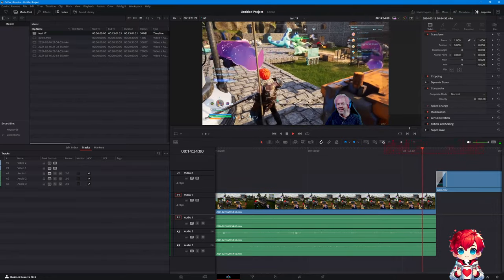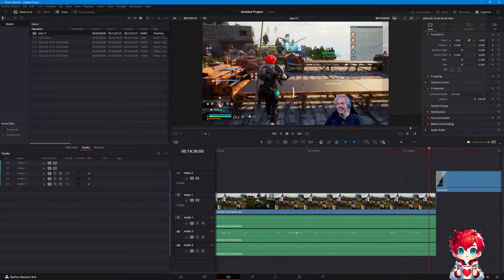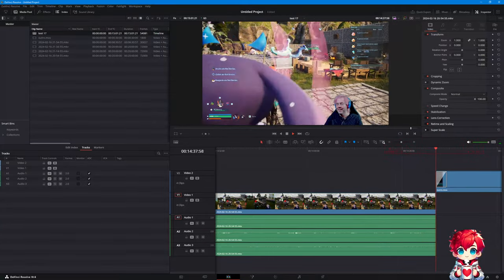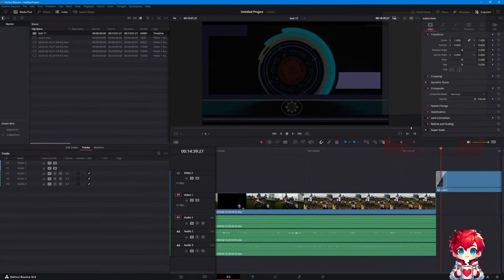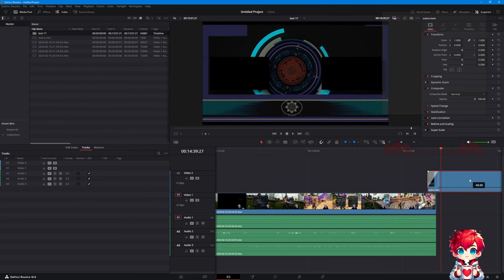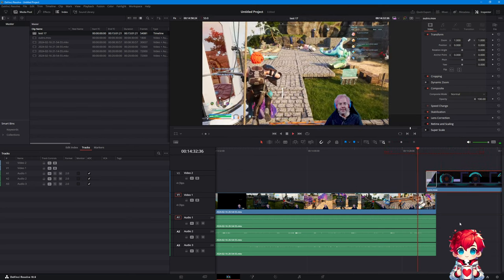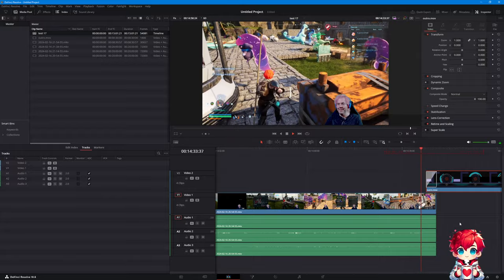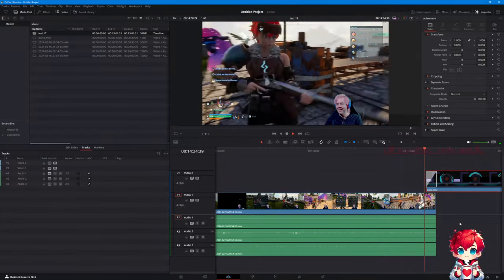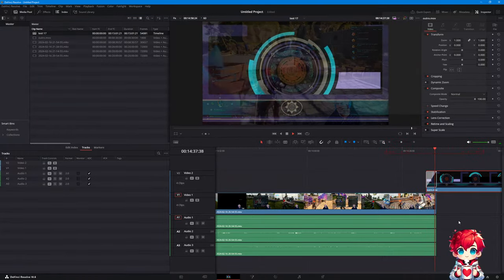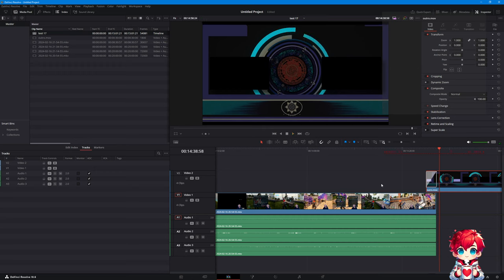Do we need this to be pulled back by the number of keyframes in the transition? Yes — otherwise the transition isn't going to work. So we need to shorten the gap by the transition duration so the outro fades in properly.